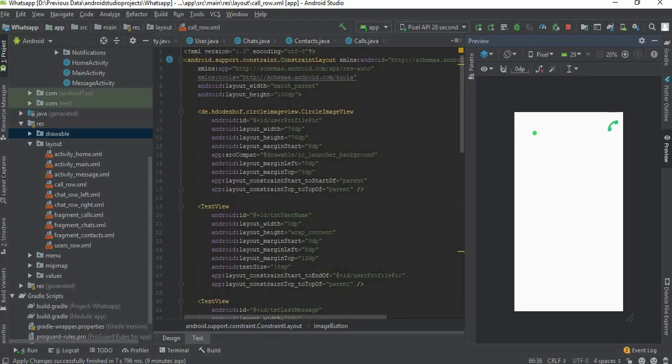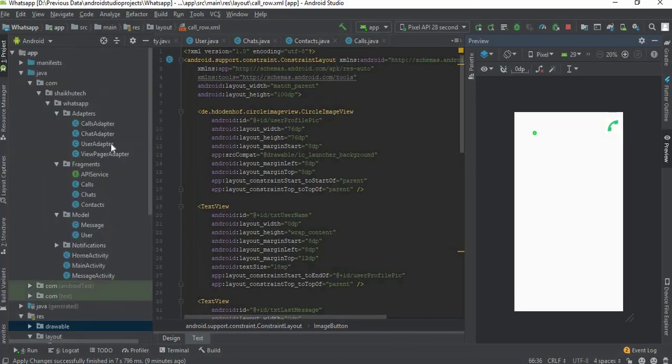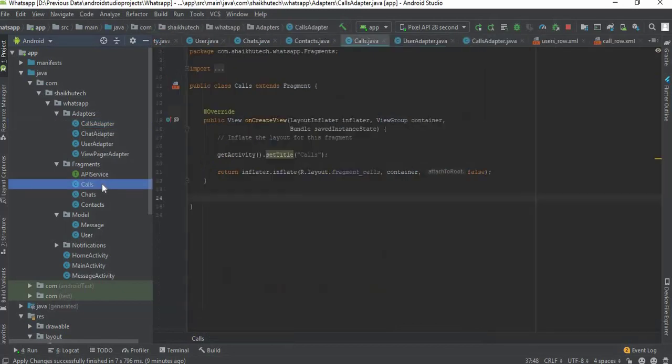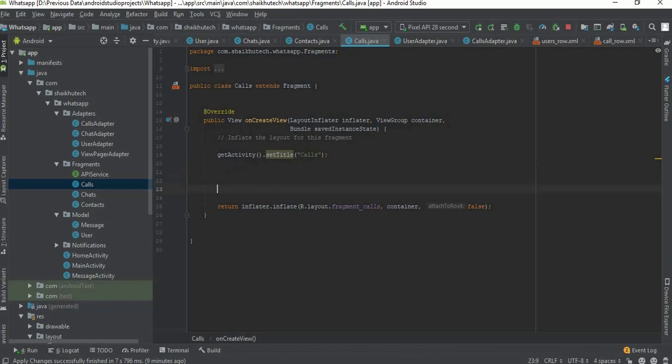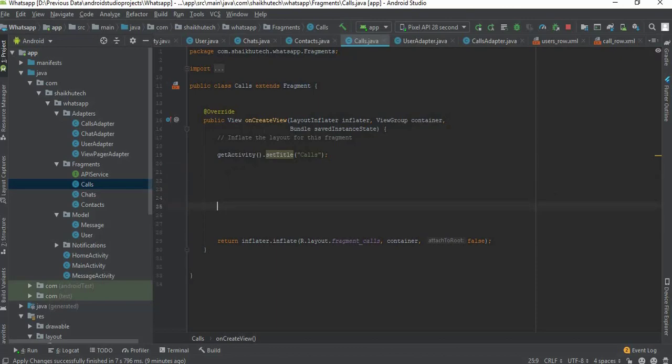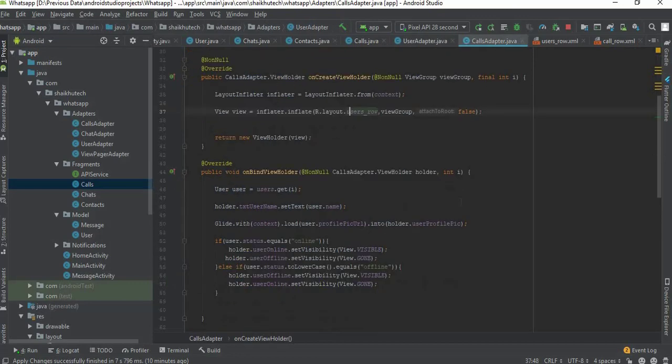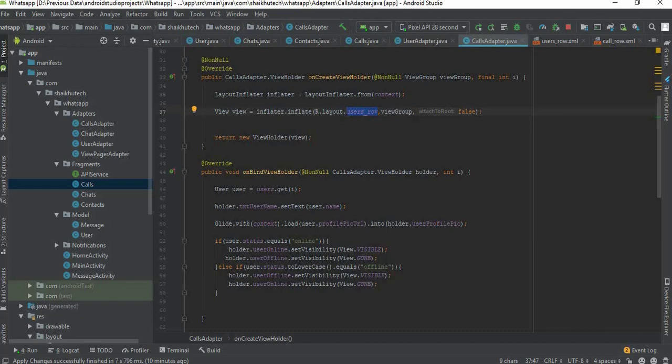So now we need to go to our calls fragment. Now we need to make some changes here. We need to grab those users and display it here. And inside this calls adapter we need to change its row to calls row.